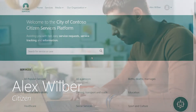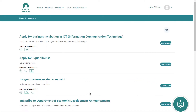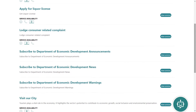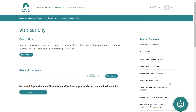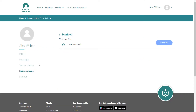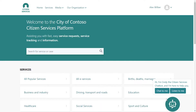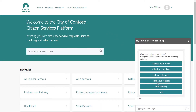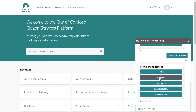As a citizen, Alex Wilbur uses citizen services capabilities from Microsoft to engage with his government and request services. Alex can stay informed and up-to-date by subscribing to notifications of service updates. To save time, he can chat with a virtual agent powered by Microsoft AI to find the information he needs any time of day or night.